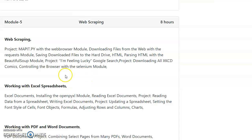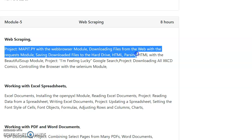In this video, we covered how to use HTTP with the web browser, how to download files from the web using the requests method, and how to save the file to the hard drive using the current loop approach.